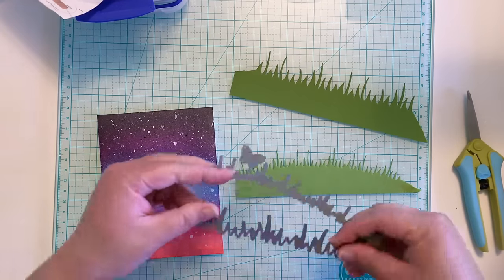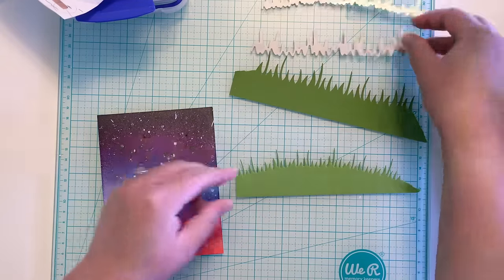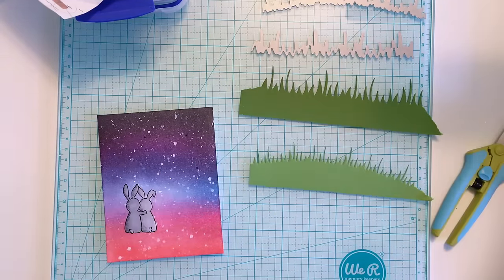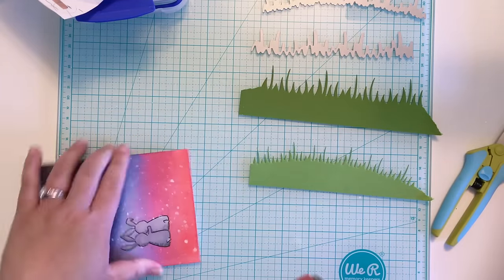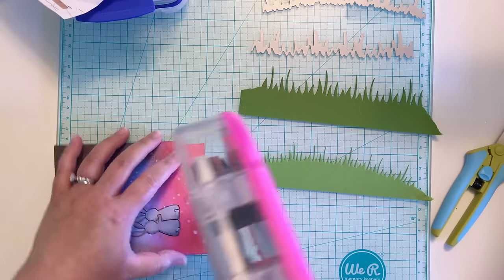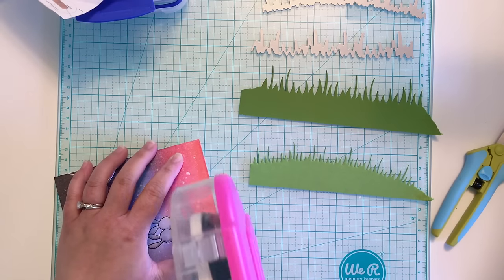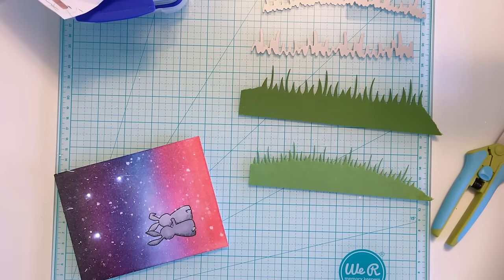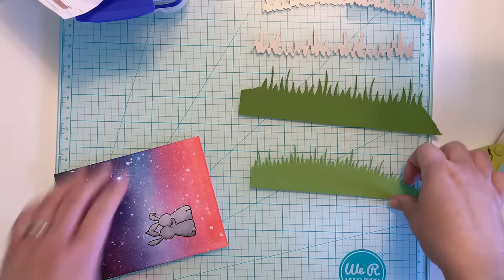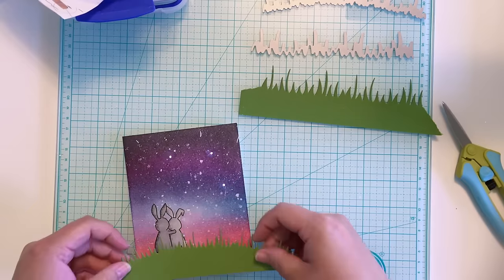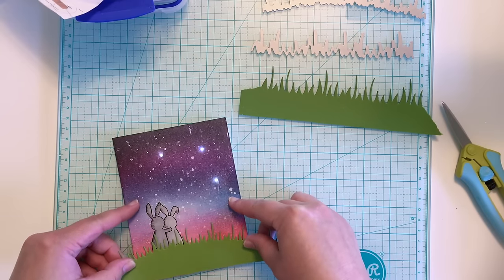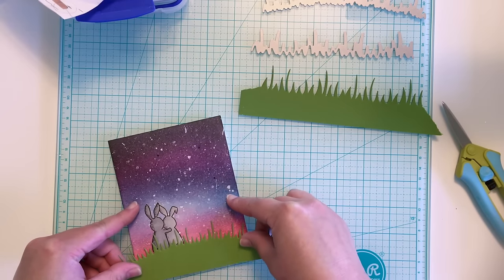Then, it was time to give my bunnies something to stand on so they wouldn't be floating in the sky. I die cut the meadow border from Lawn Fawn with two different colors of green cardstock. I'm adhering the lighter green border onto my card first, and then trimming down the darker green border before adding a sentiment.